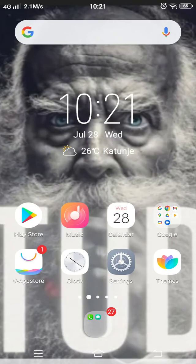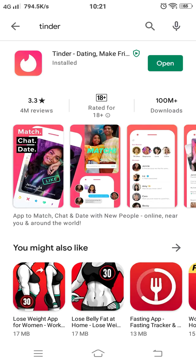Initially, make sure you have installed Tinder. If not, go to the Play Store on your Android device and install it. Since I've already installed it, I'll tap and open it.